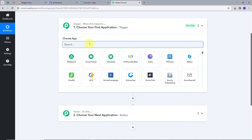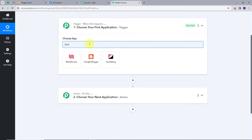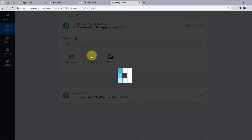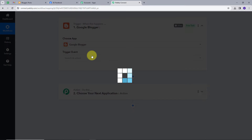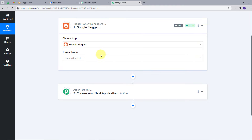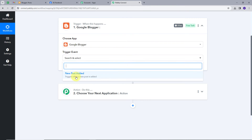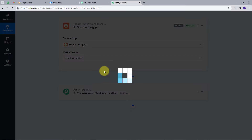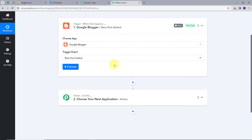Our trigger application will be Blogger — I'll search for and select Blogger. Now I have to select my trigger event. I'll open this tab and select 'New Post Added', so whenever a new post is added in Blogger it will work as the trigger event.